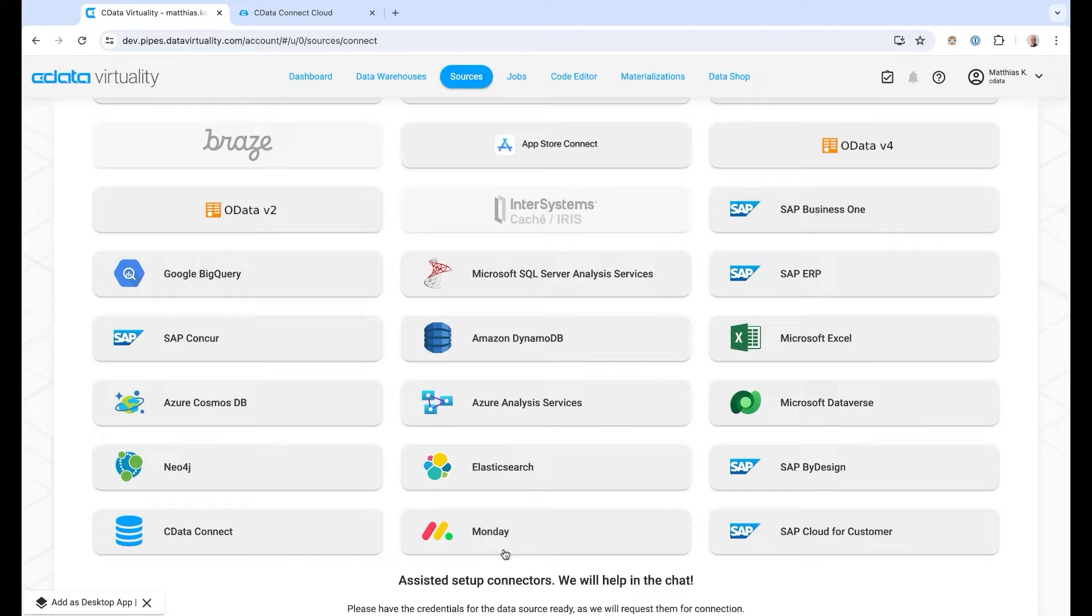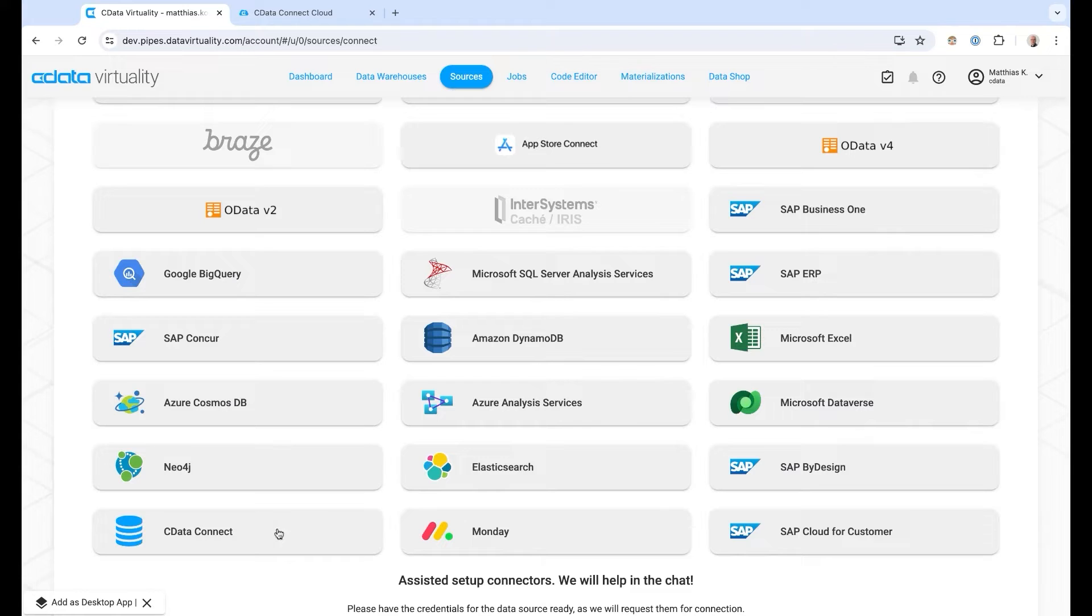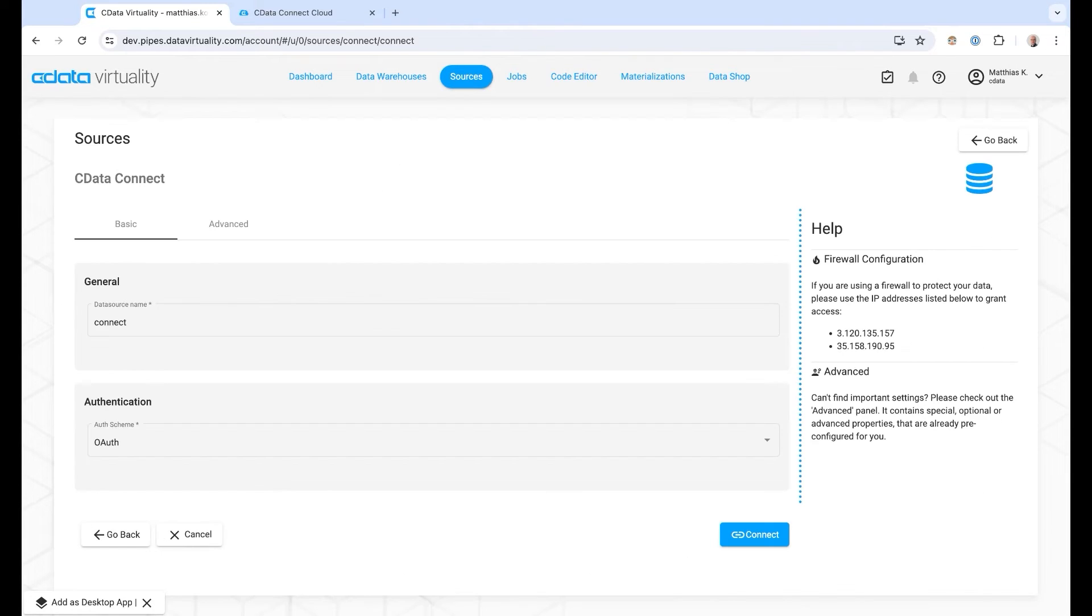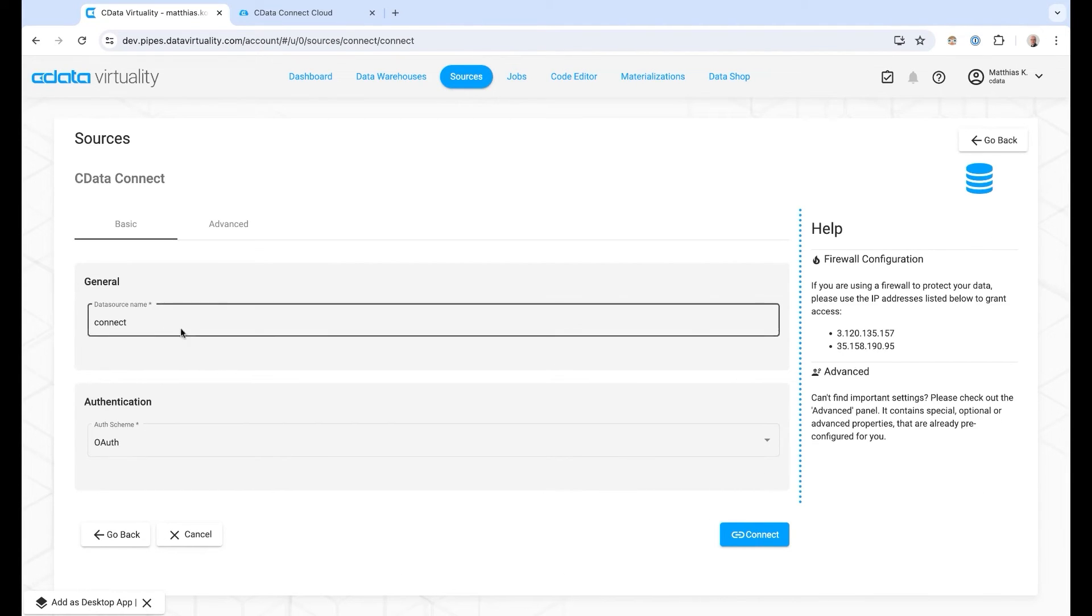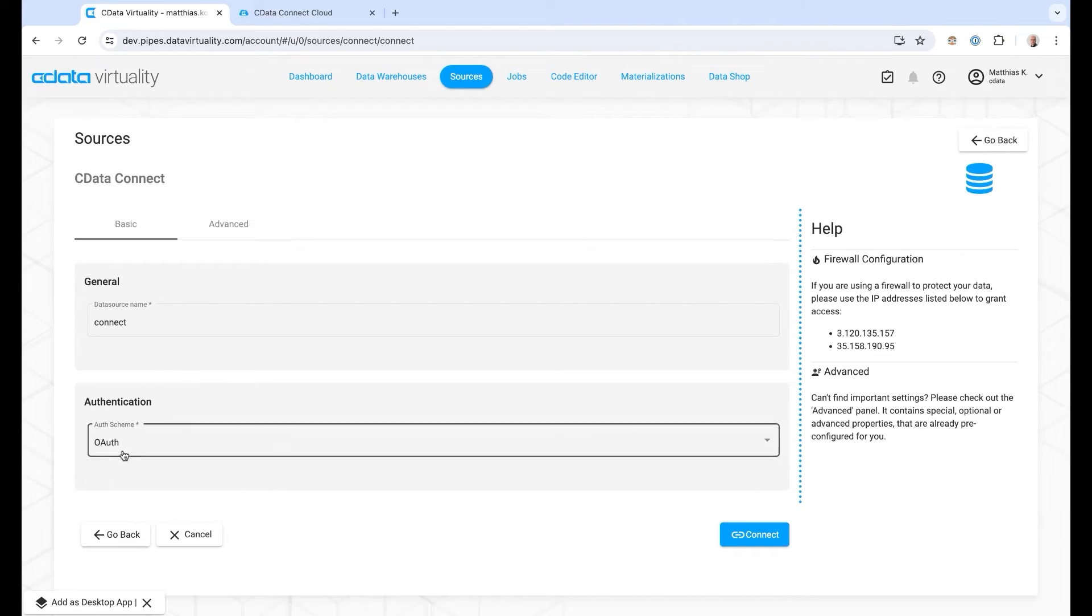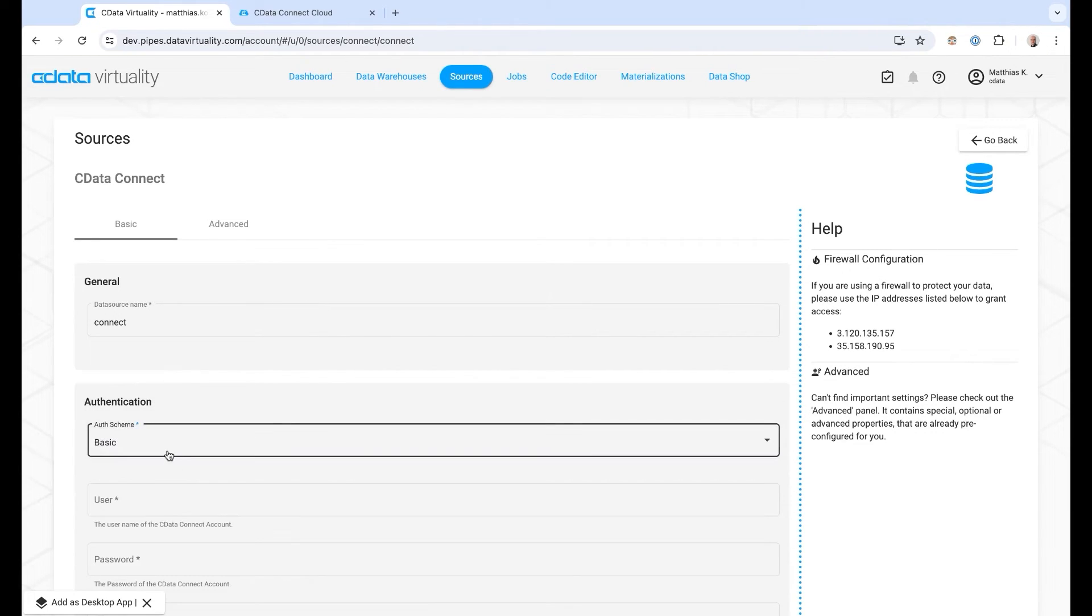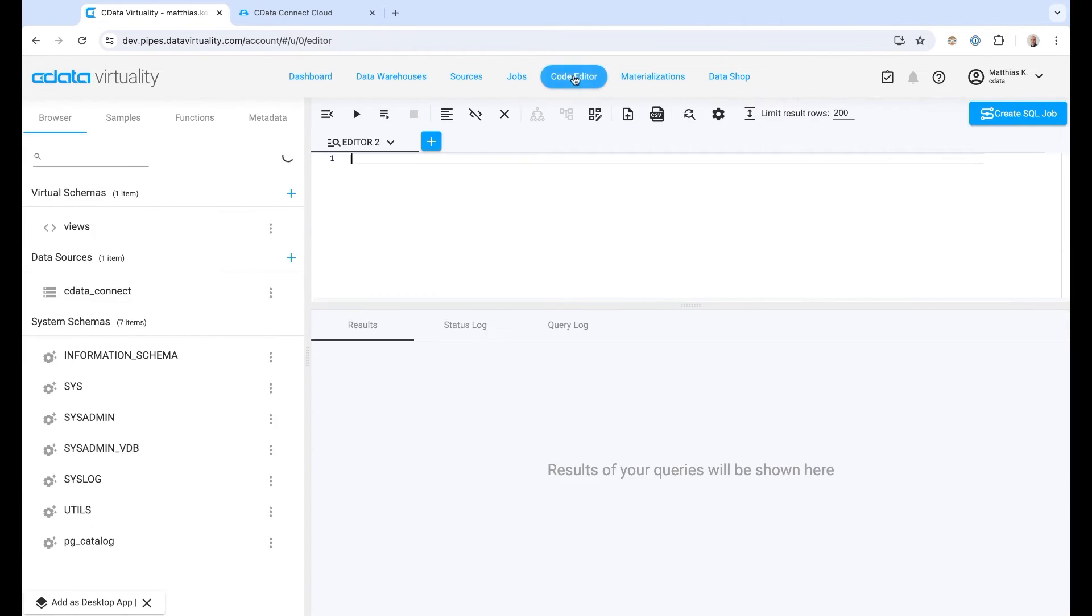We also have a Monday connector now part of DataVirtuality and cDataConnect cloud can be added as well. If we click on cDataConnect as an example we can see here how to name the data source. We can see the authentication flow can be OAuth or basic and once you've done this I've already prepared this.